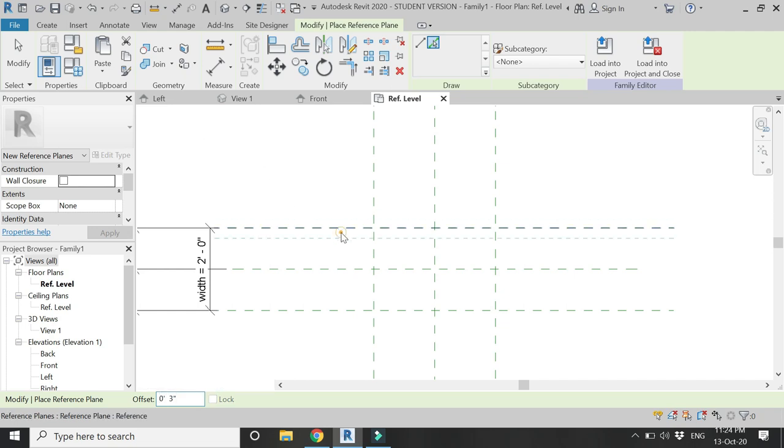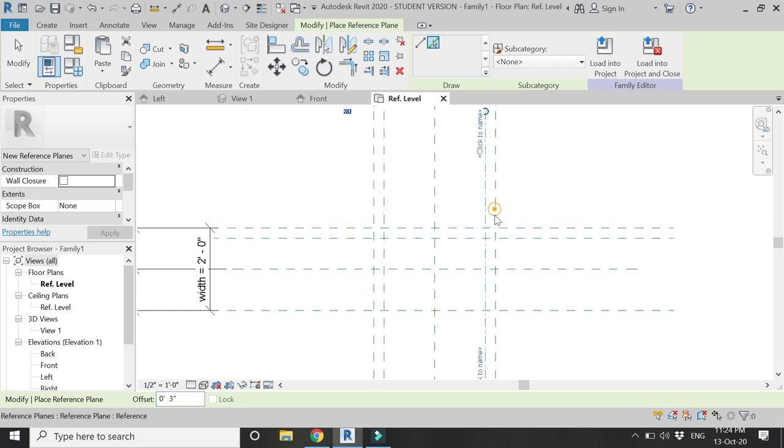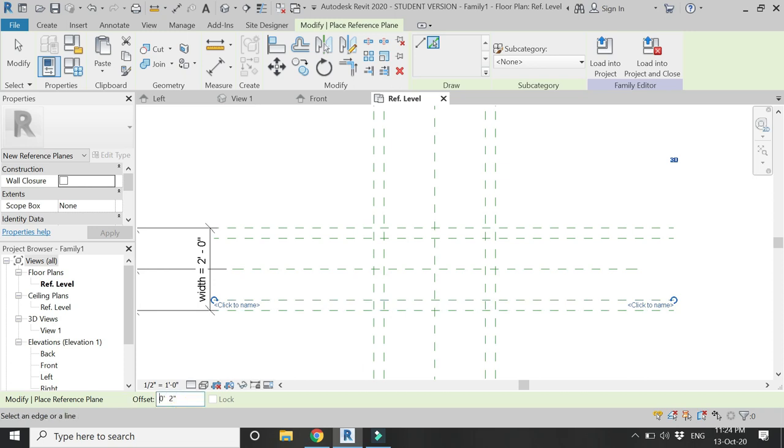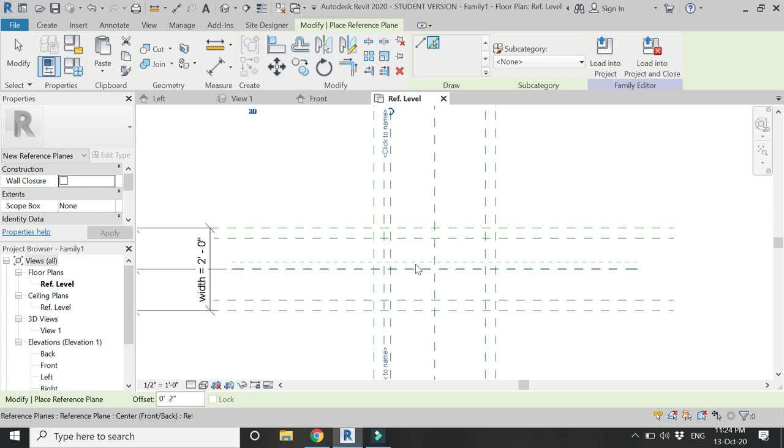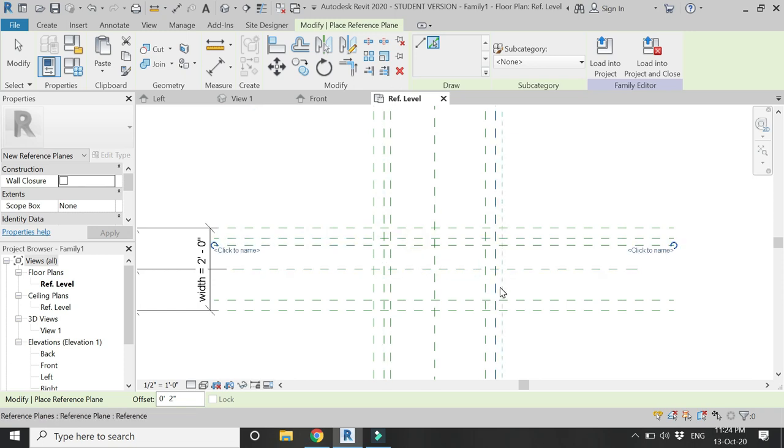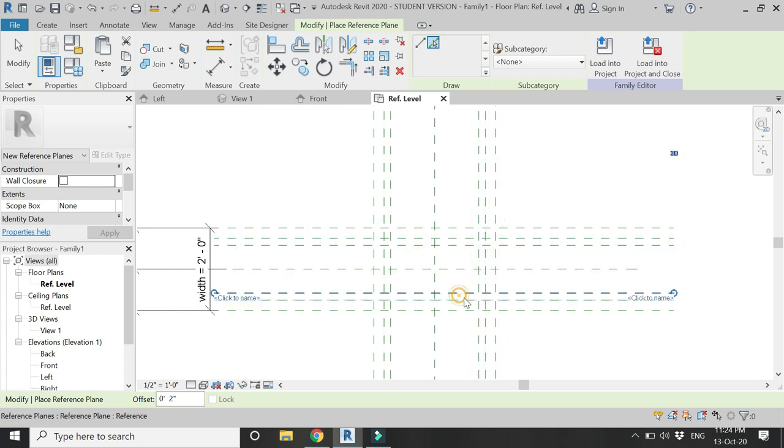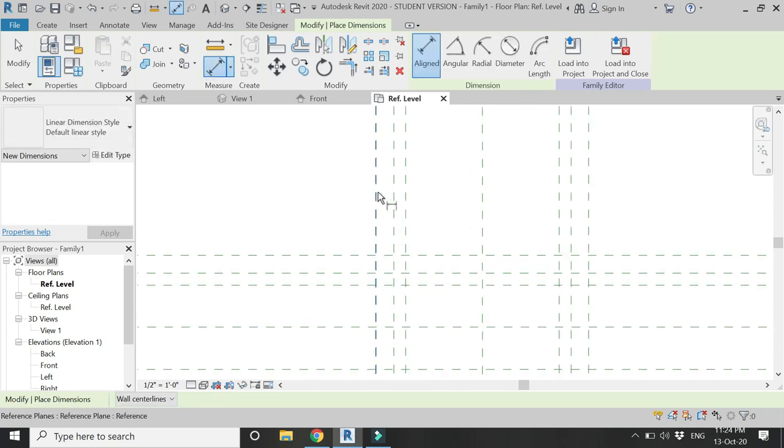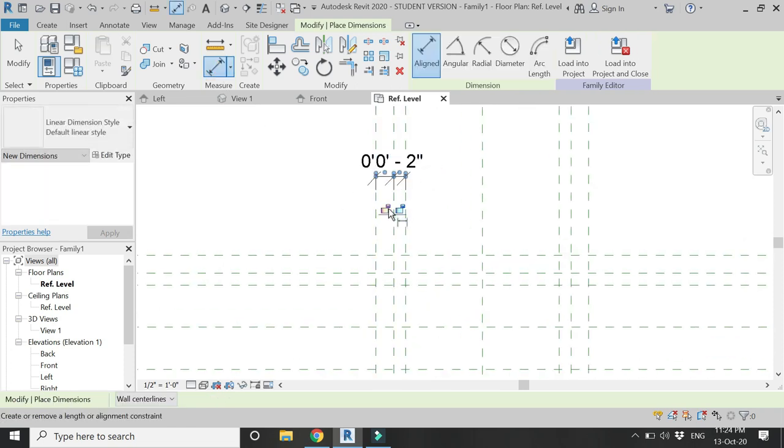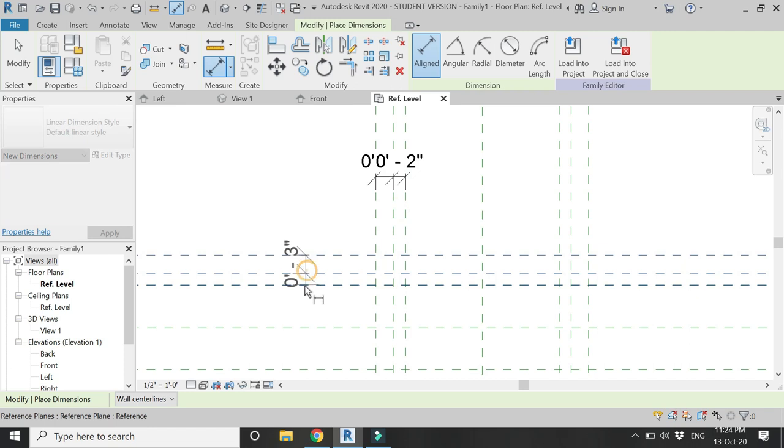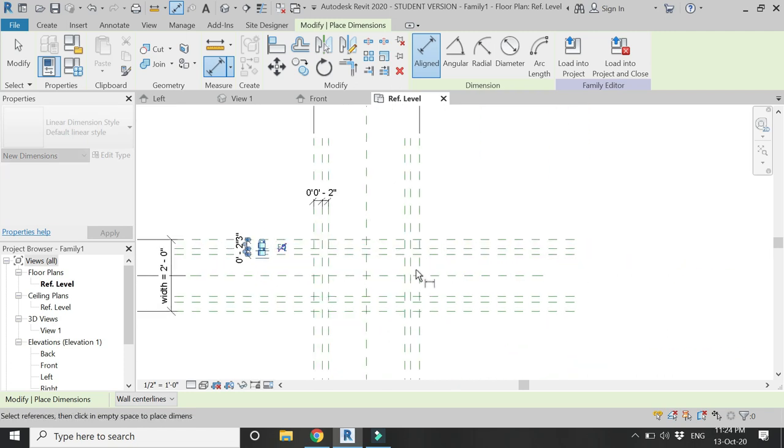Then give an offset of two inches on the four sides again as you can see here. Then using the dimension tool, lock these reference planes to these dimensions of three inches and two inches.